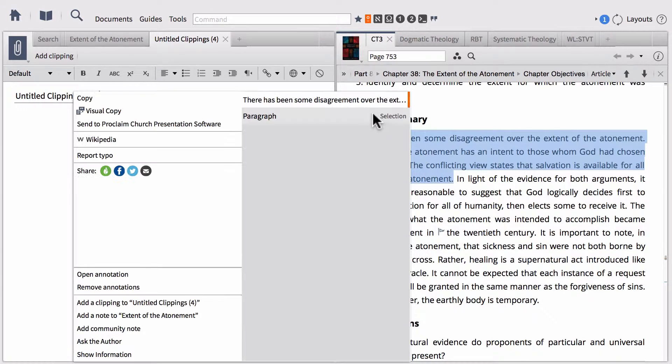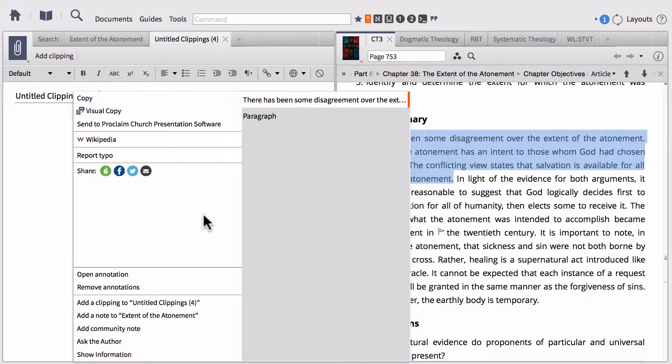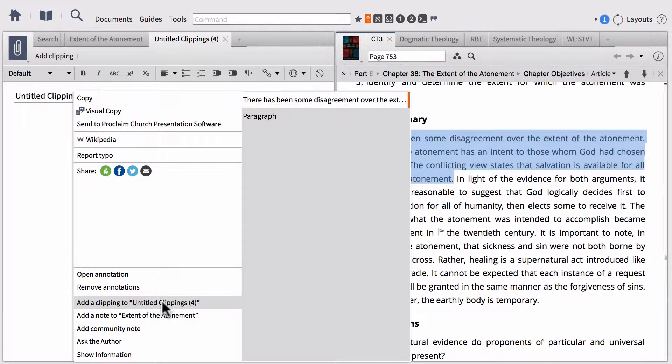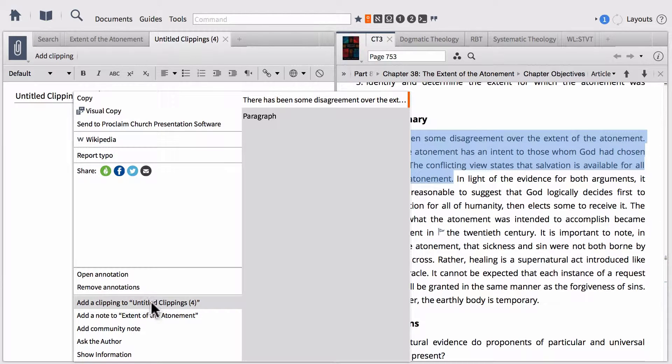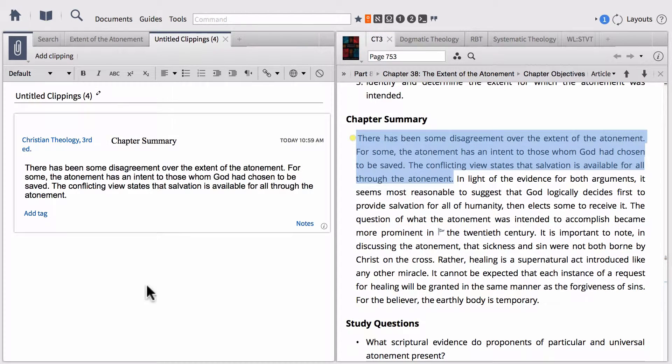We can right-click on a highlighted section of text, and just like when we added notes to a note document, we can do the same thing down here in the bottom left-hand corner where we can add a clipping to our untitled clippings. That adds a clipping to our clippings document.